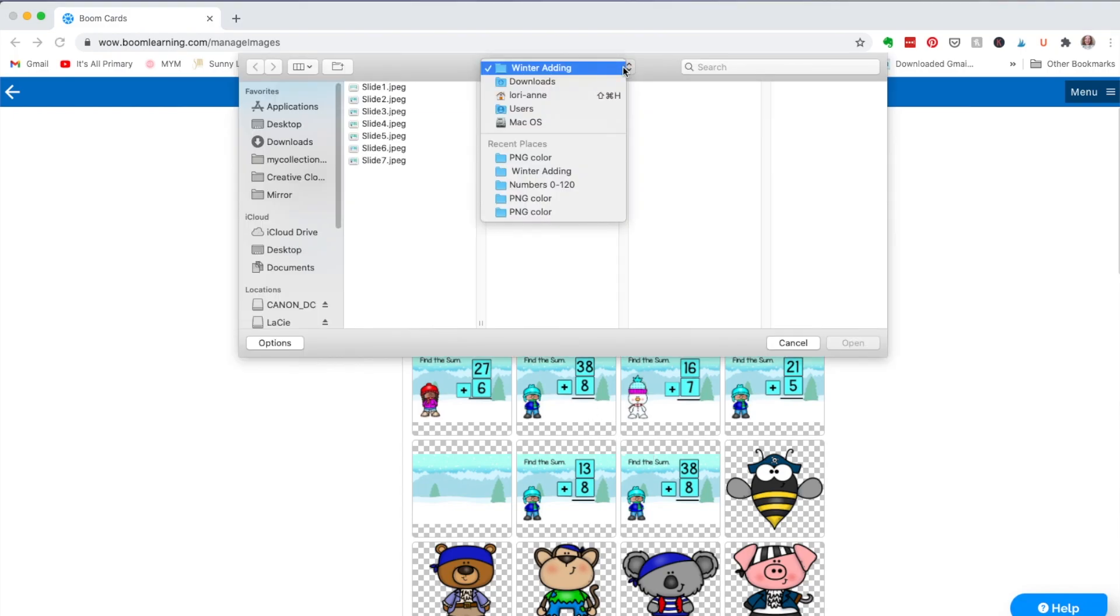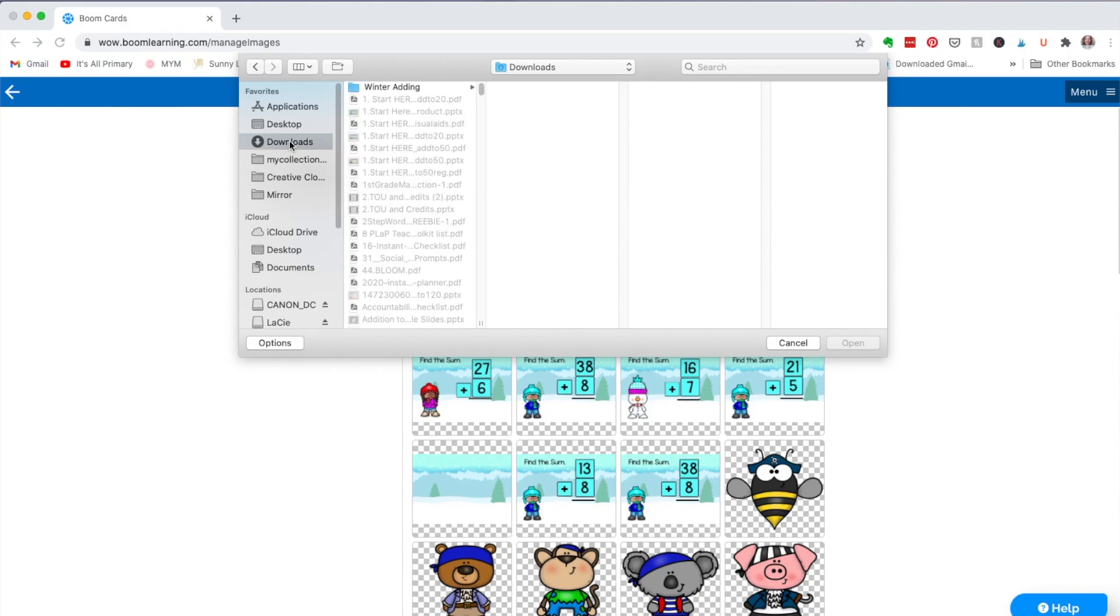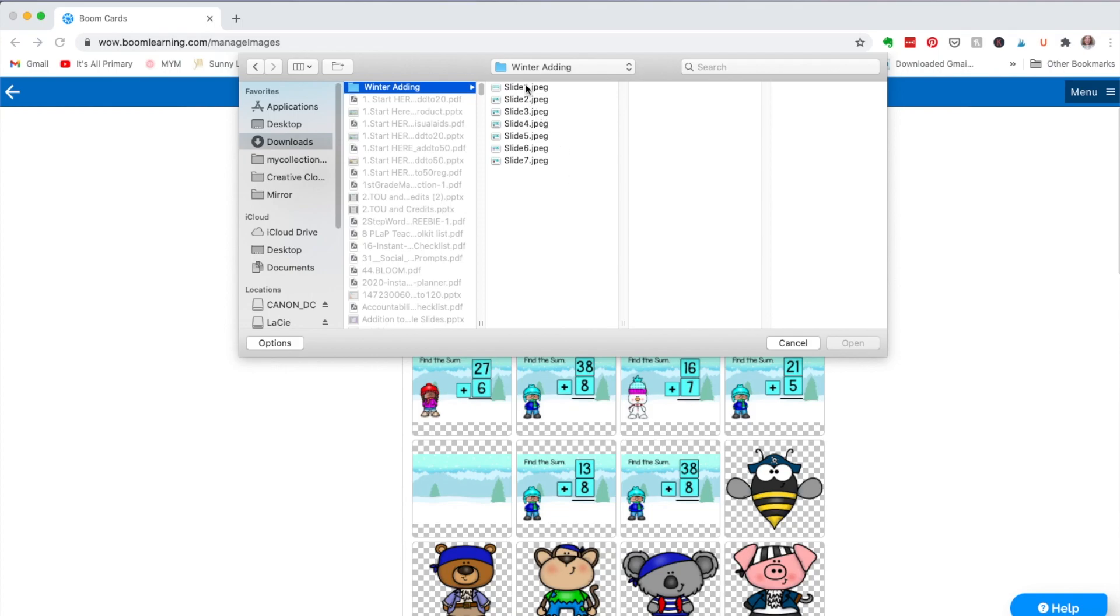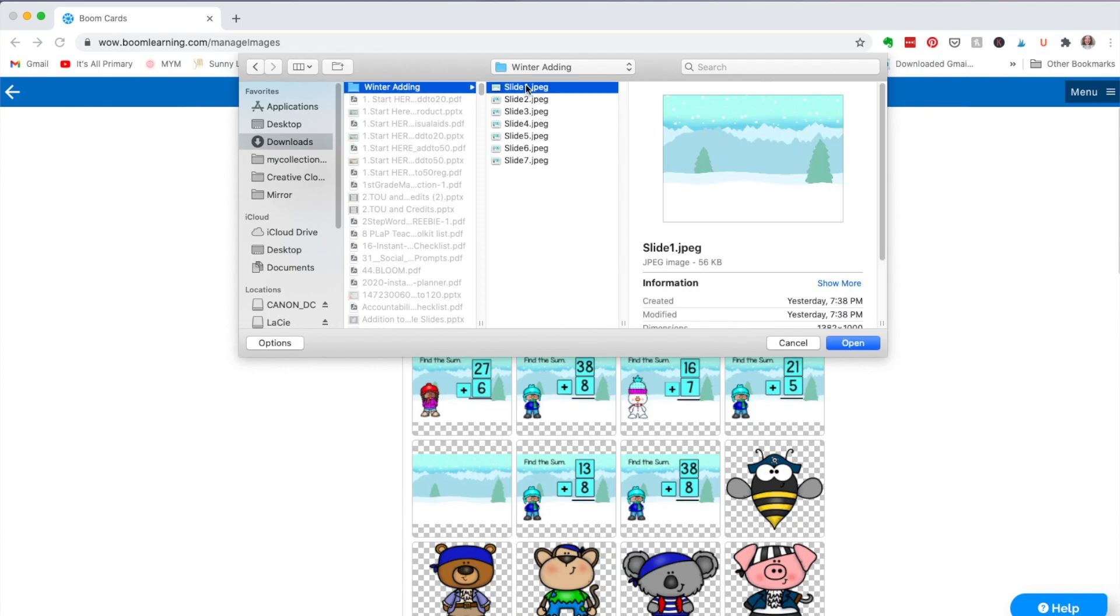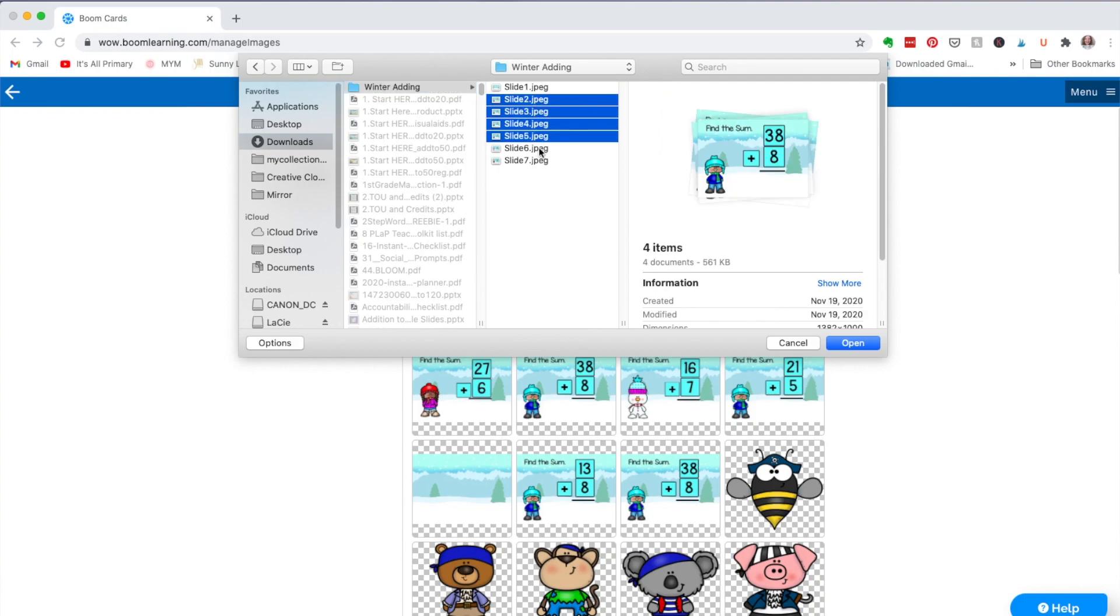I was working on this yesterday, so this is why some of this is automatic. But in my downloads, I created a winter adding, which I put it right up at the top. And here are the slides that I exported. So then you would just click on, you can click on all of them if you want to. If you're in a Mac, you hit command and you can just click them all.